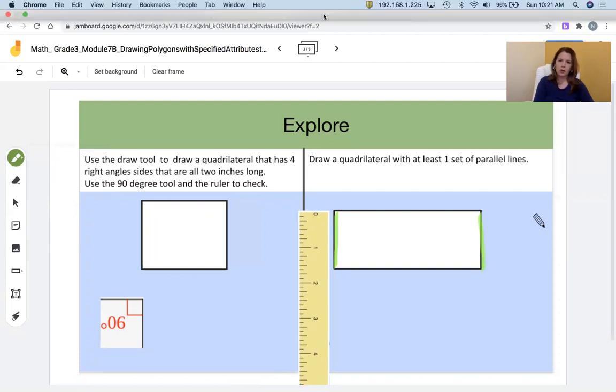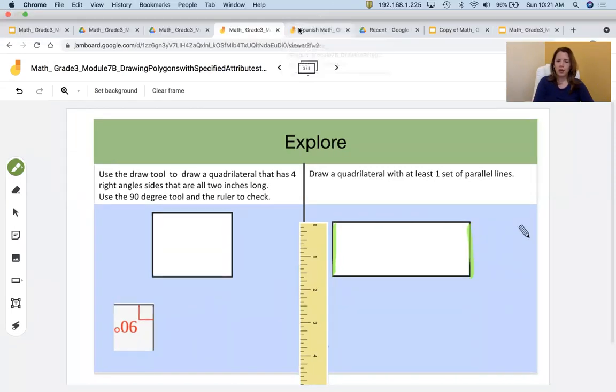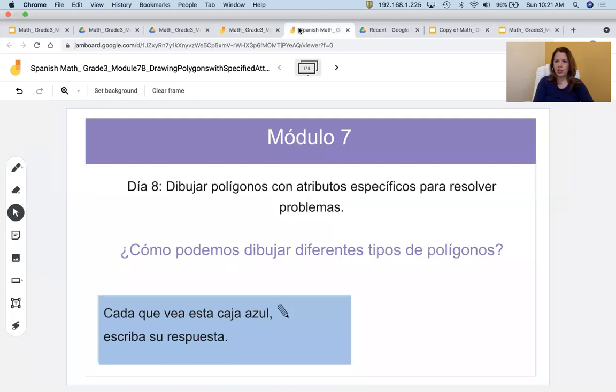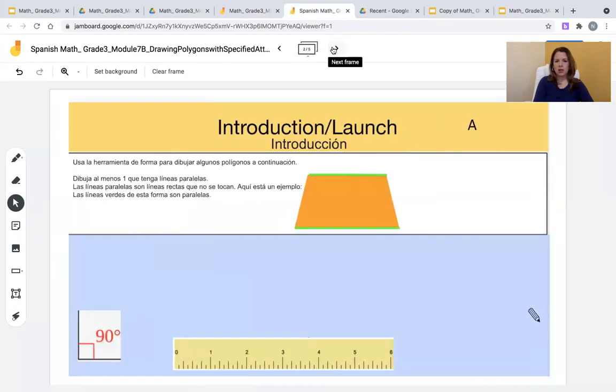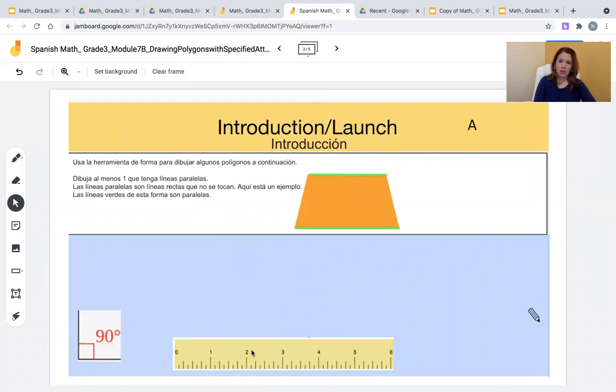You will also find, as a support tool teachers, this Jamboard in Spanish. All the directions are in Spanish, and all the tools that I have just modeled for you are present, so that students are able to demonstrate how they can draw different polygons.